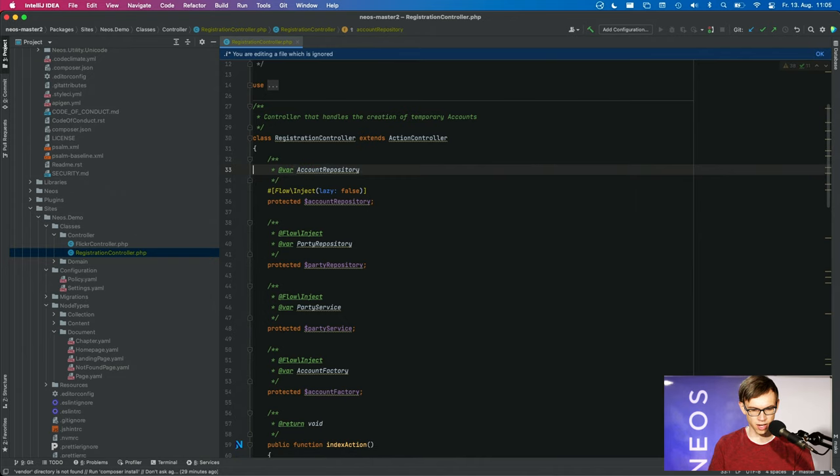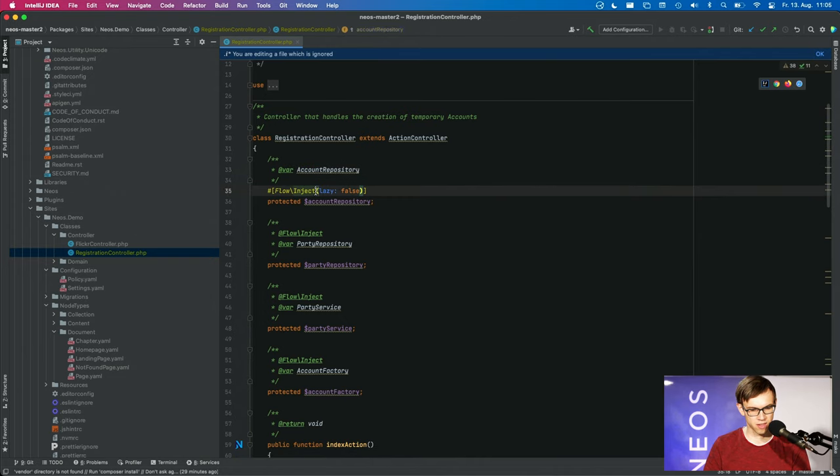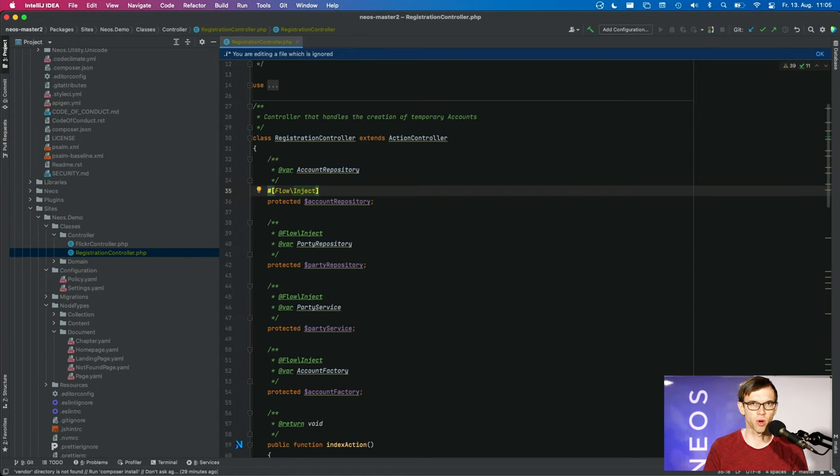And this way we can get rid of the annotation above. And this is just a really nice way of implementing things.